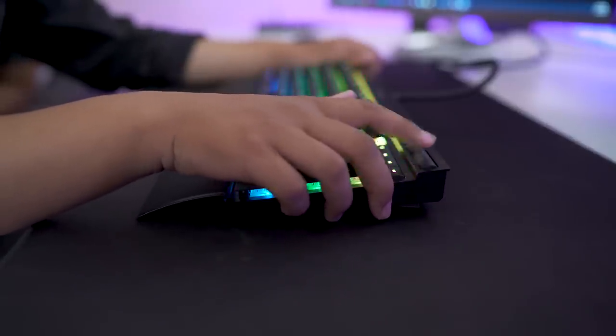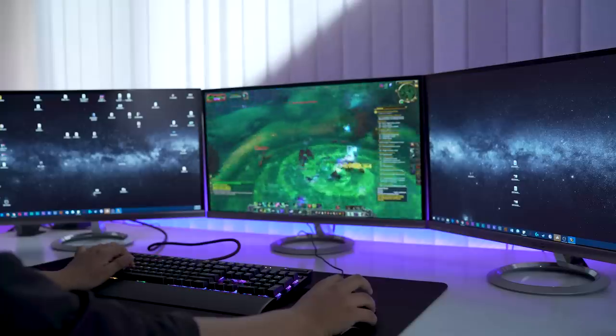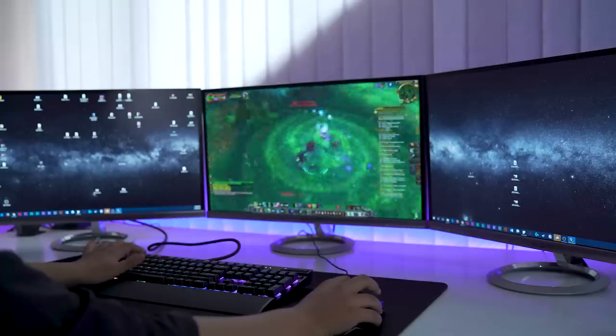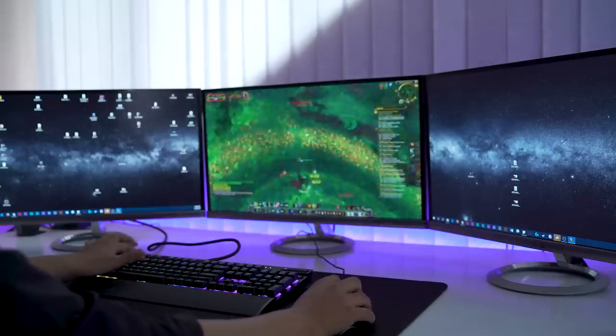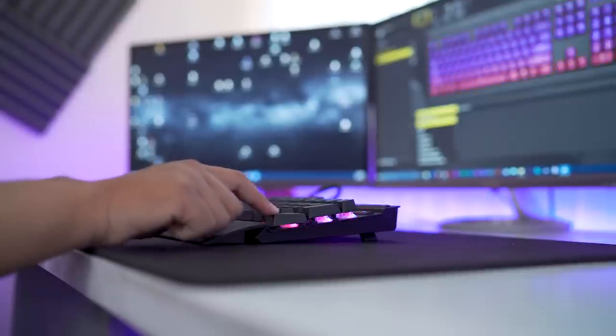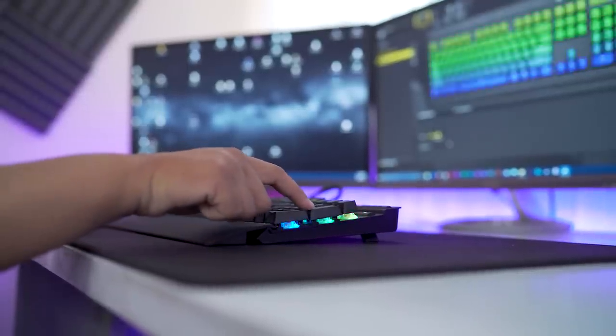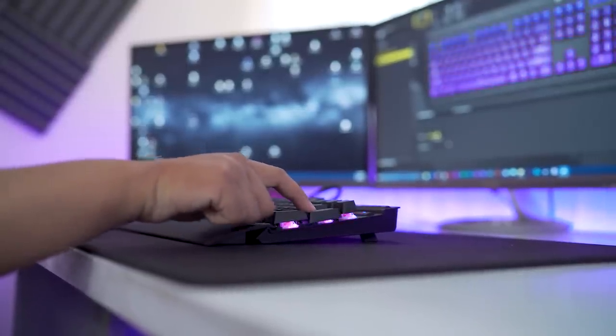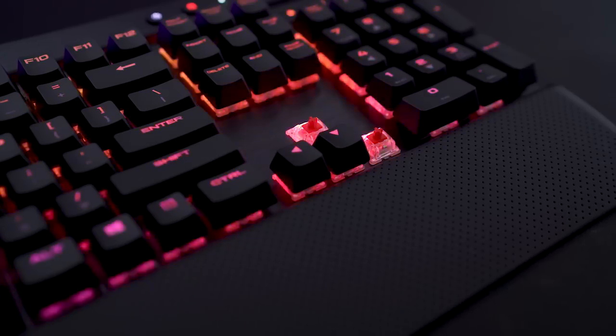Furthermore, the K70 Luxe supports macros and key remapping on every key using its proprietary Corsair Utility Engine or Q software. This keyboard is available with Cherry MX Red, Brown, and Blue switches.